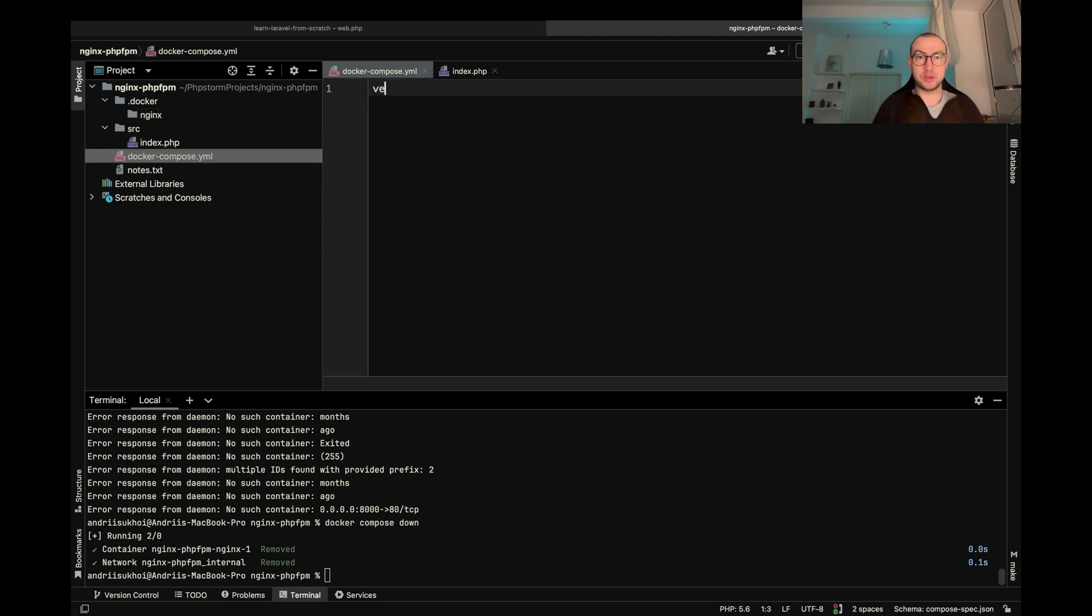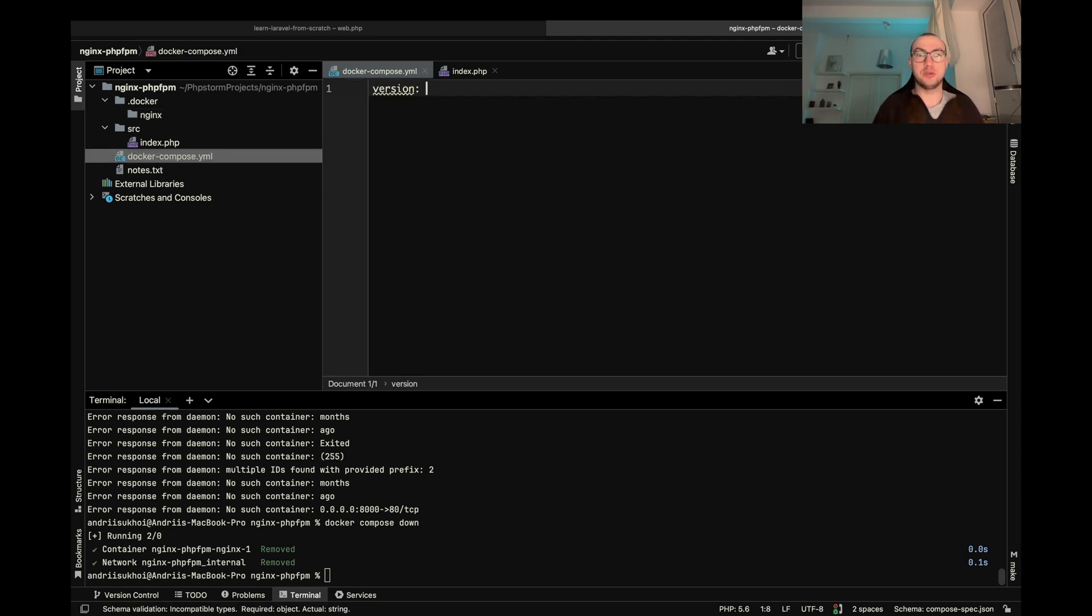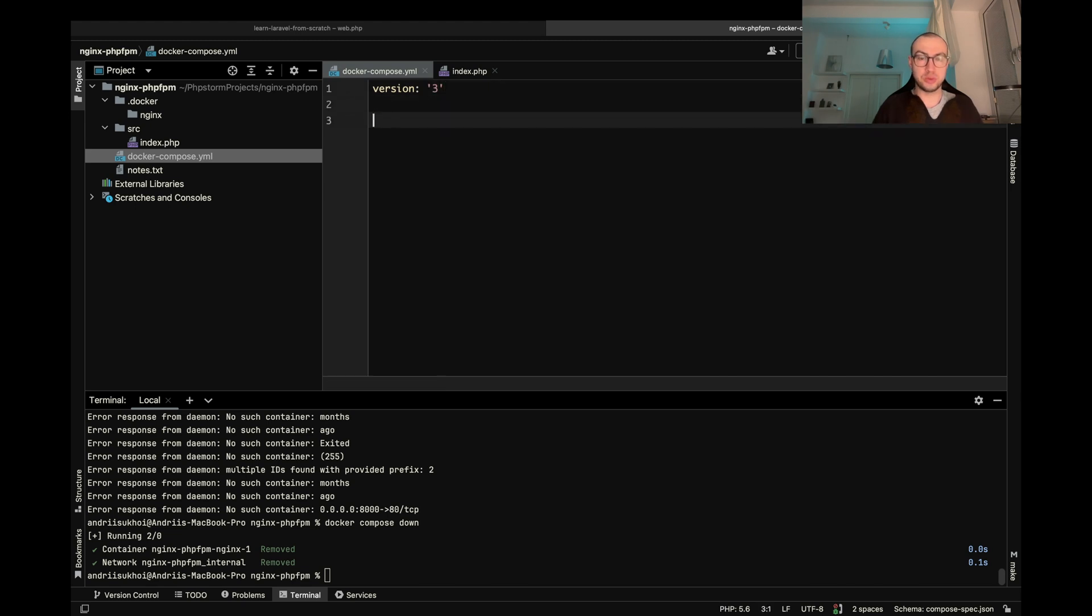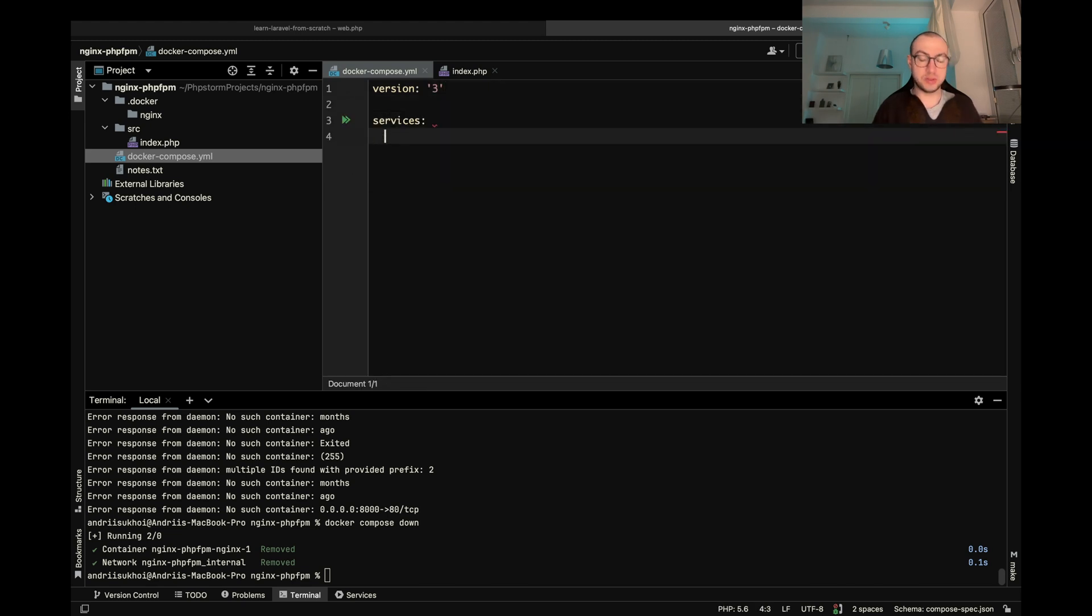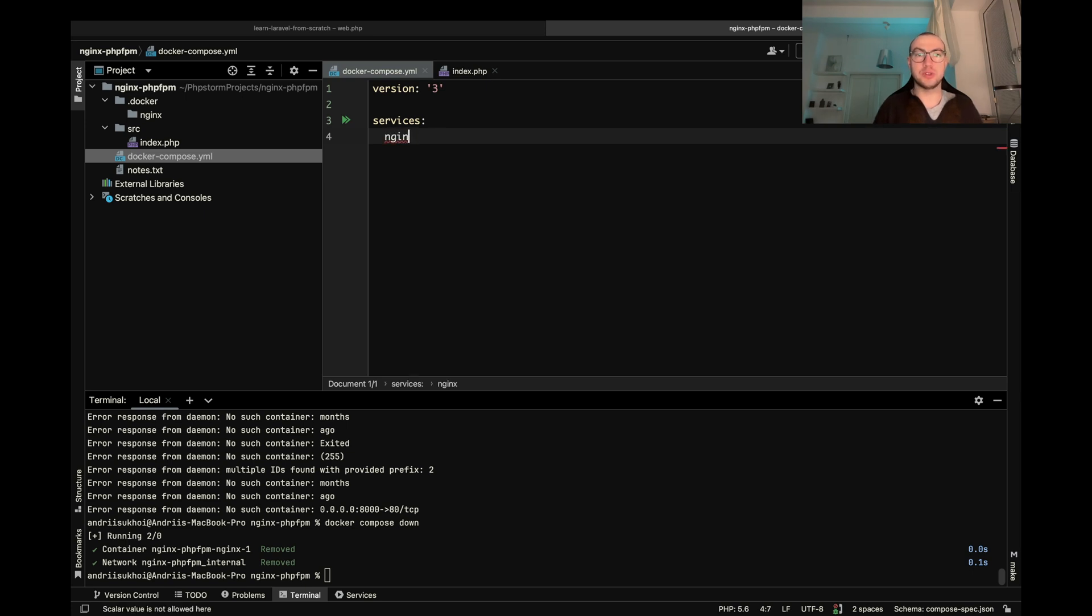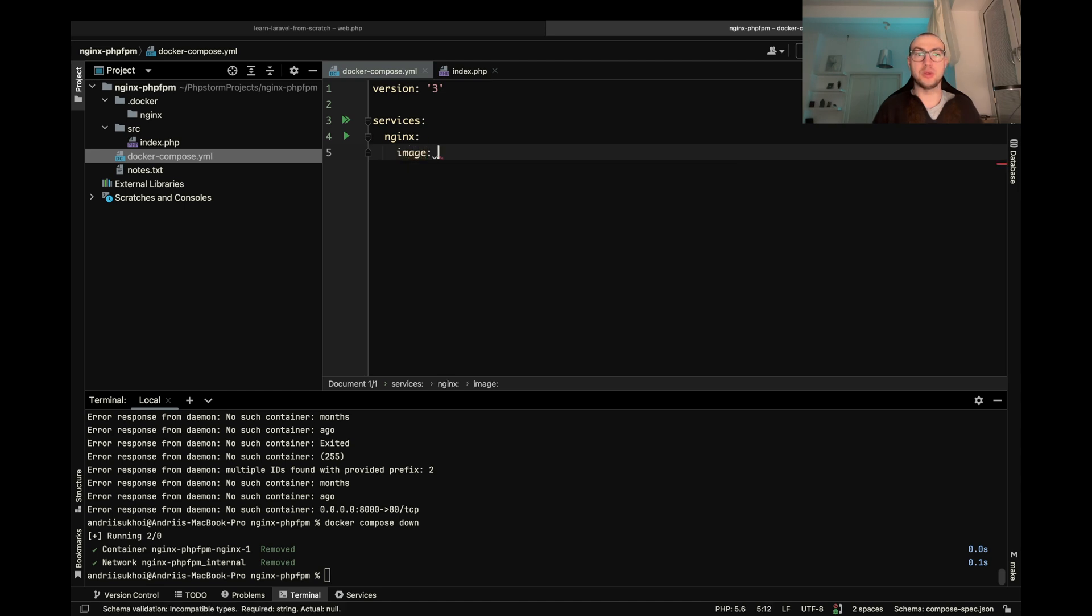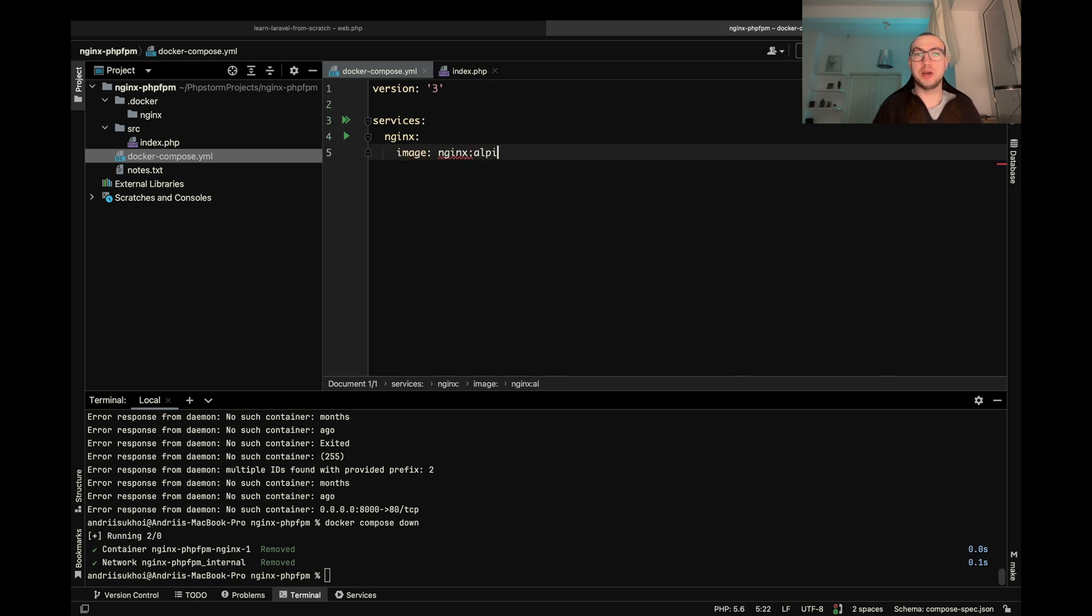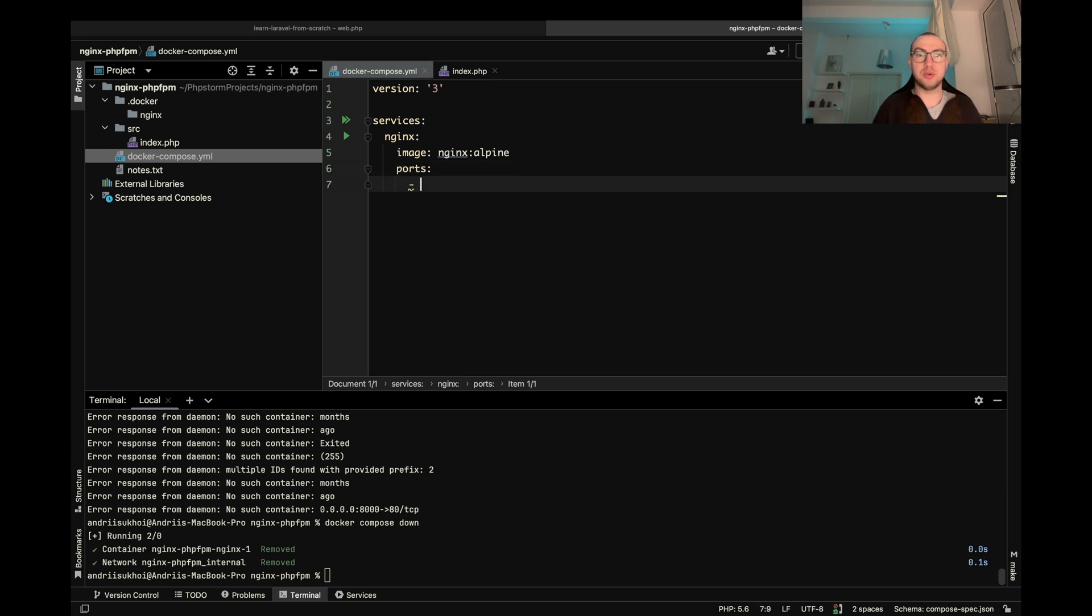So first of all let's define the version of docker compose and then we need services. The service is basically a container. So the first container is Nginx and we'll use Nginx Alpine and let's map some ports.